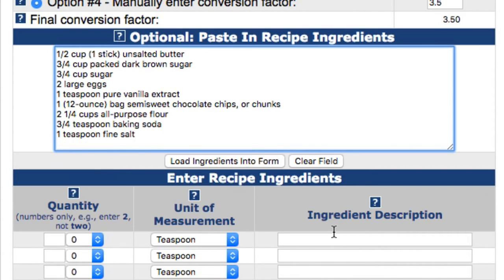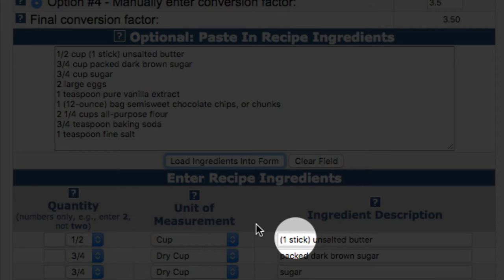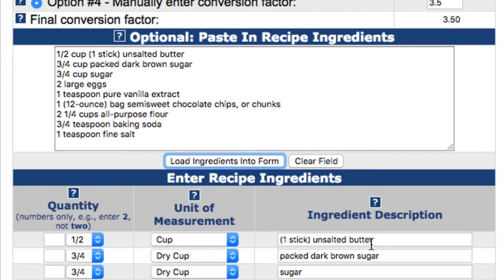Once you've pasted the recipe and it's properly formatted, click the Load Ingredients Into Form button, and the calculator will attempt to load the recipe into the form for you. Note that as the calculator loads the recipe, it will attempt to determine if each ingredient would be a liquid or dry measurement, and then selects the unit of measurement based on its determination. Once loaded into the form, you can then edit each ingredient as needed. For example, you might consider removing or changing the one-stick text on the first line since the calculator doesn't convert the description portion of the ingredient.